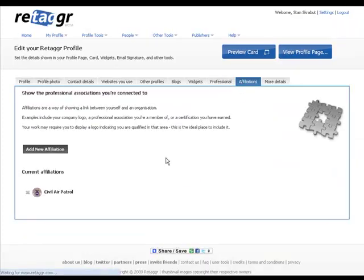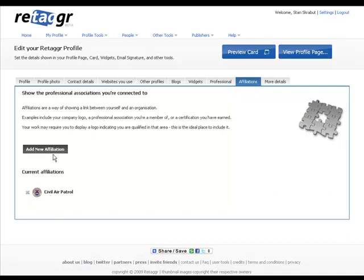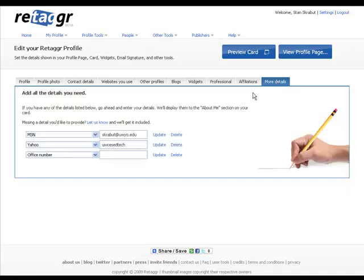Any affiliations. I'm affiliated with Civil Air Patrol. And there's probably other affiliations that I could include. I just have not yet.